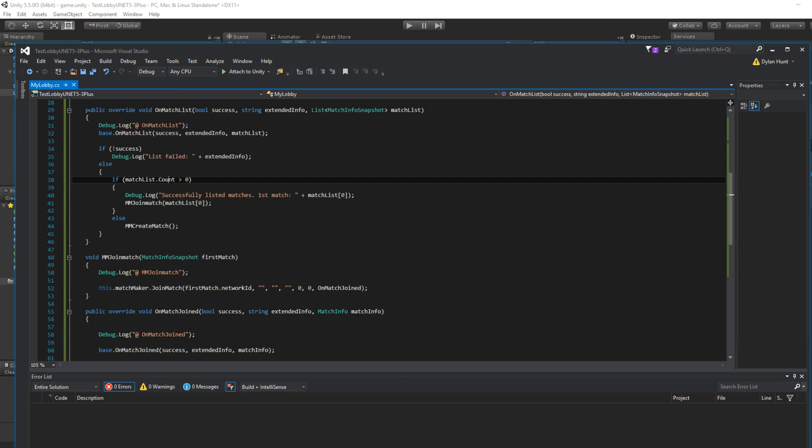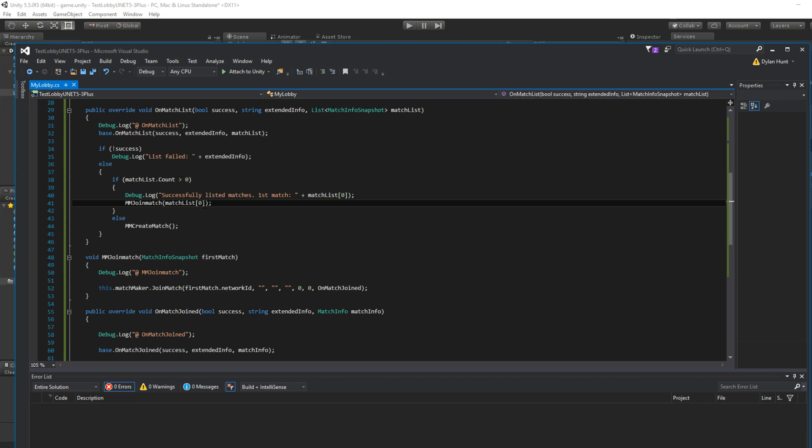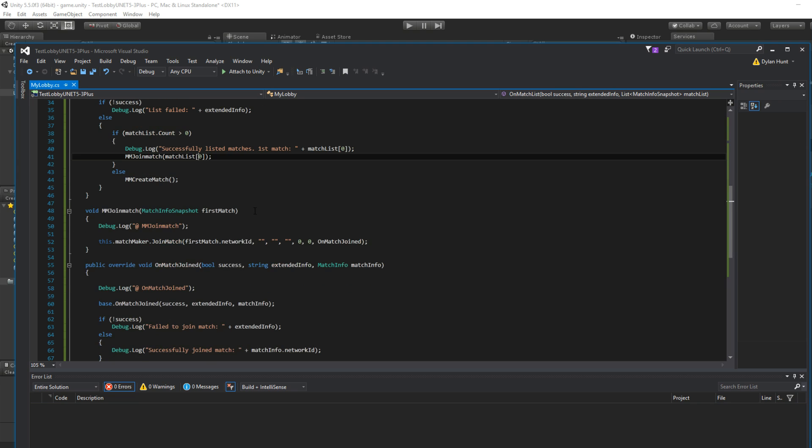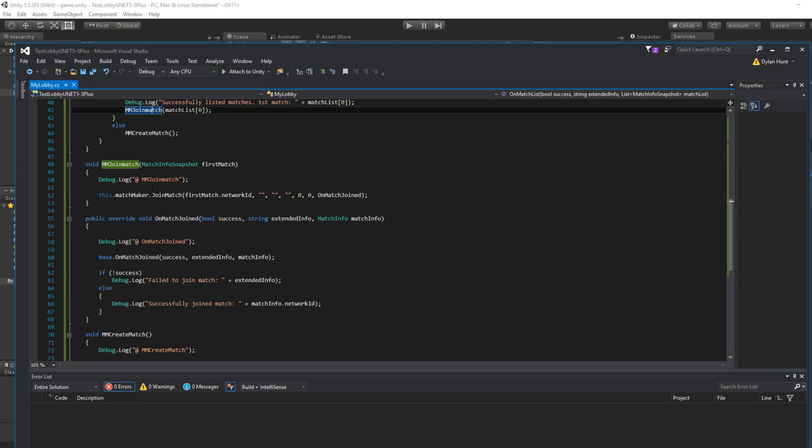So if it's not successful, say that we failed. Otherwise, if the count of the list is greater than zero, meaning there's at least one result, we have a successful match. So we join the match. Which match? The very first one, array zero.